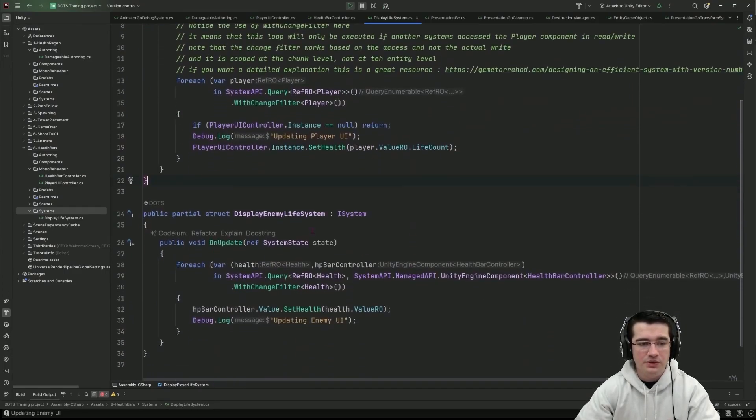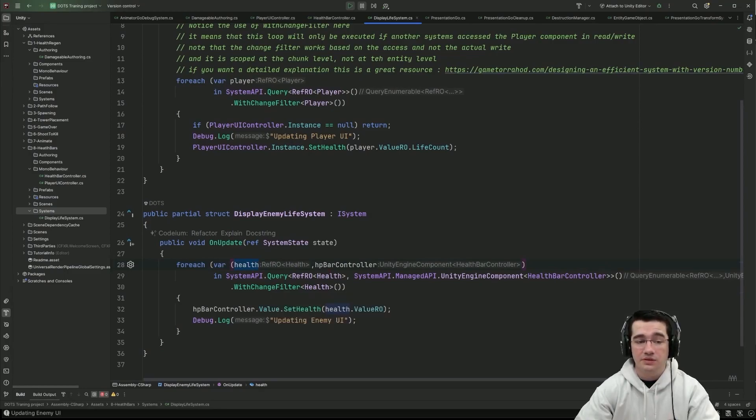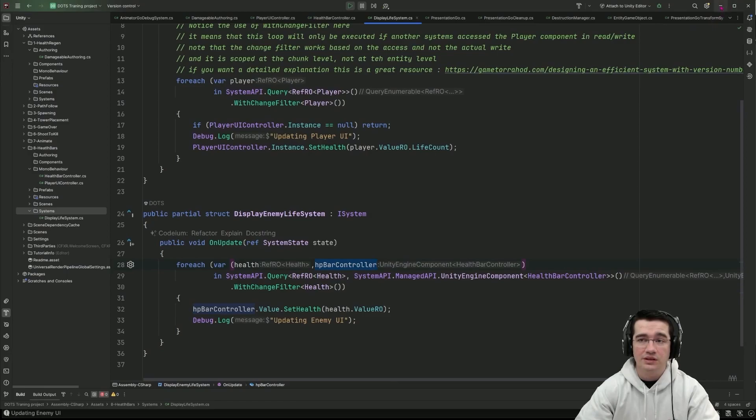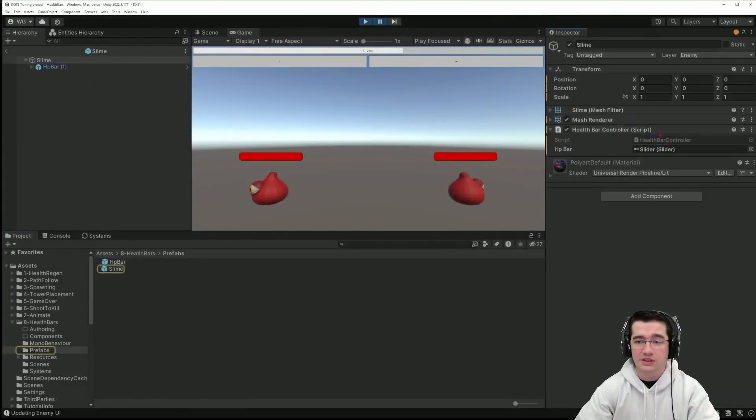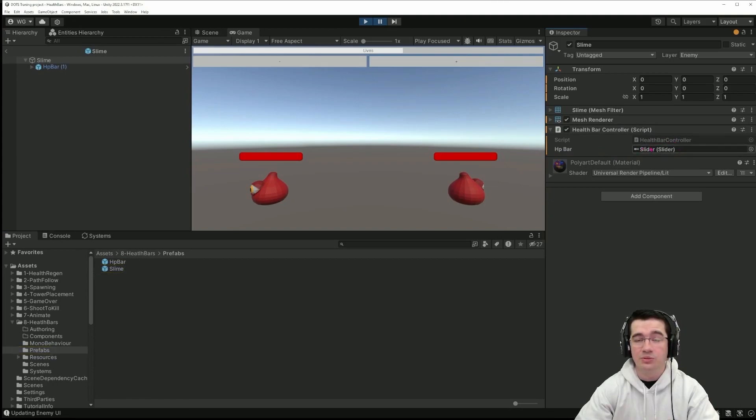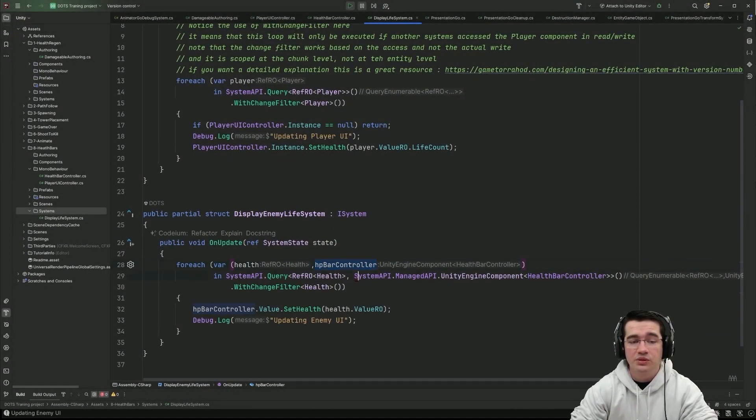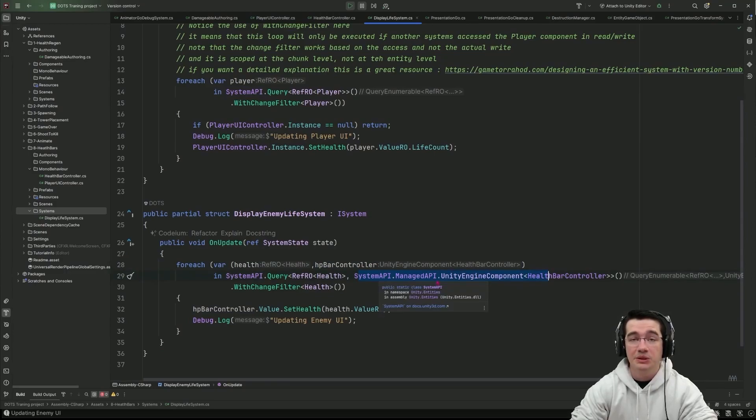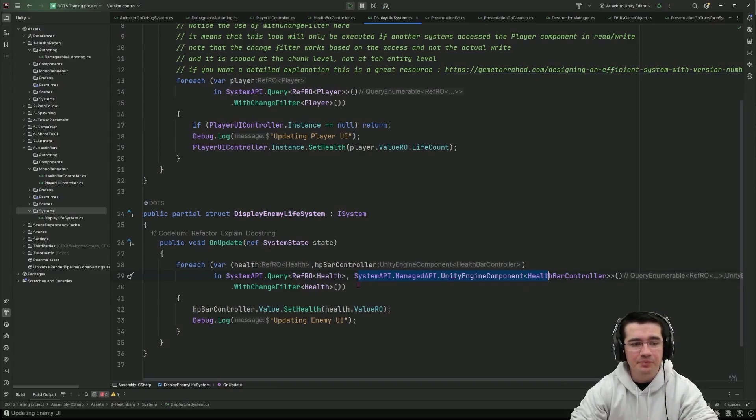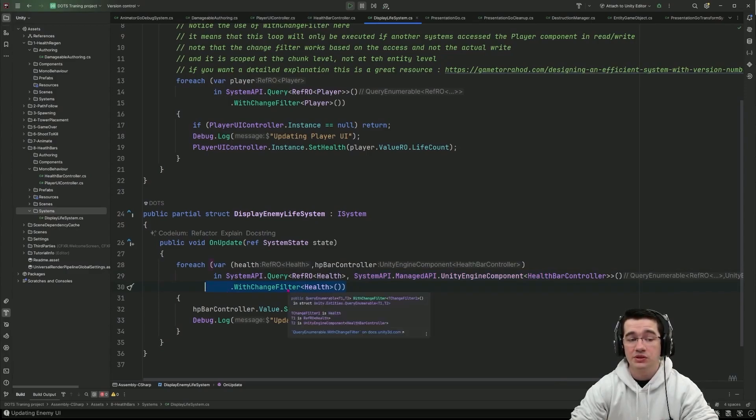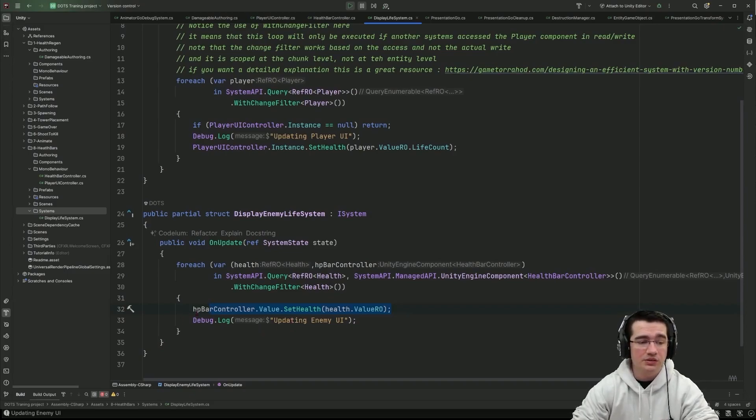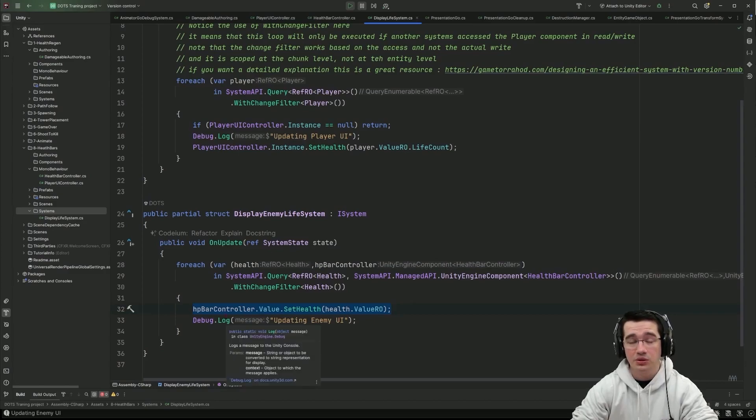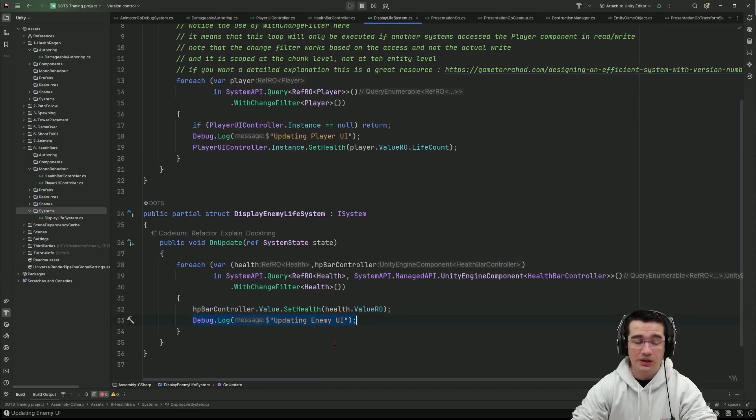Now for the enemy life system same thing I'm using the ForEach statement with the health component the health bar controller which is as a reminder the mono behavior that I've set here and that will handle the update of the slider for me and since it's a mono behavior I am doing like in the previous episode a SystemAPI managed API UnityEngine component to actually get a reference to that mono behavior component from my entity and again I'm using the WithChangeFilter on the health ECS component and for each entity I'm iterating over I'm setting the health from my health bar controller so updating the slider and again logging the update enemy UI in the console.